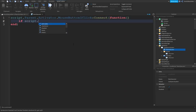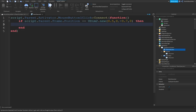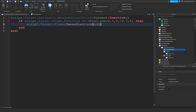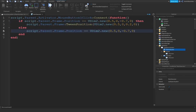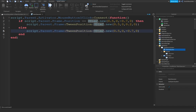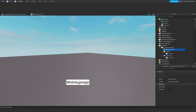Inside that function, check if the Frame's position equals UDim2.new with the same coordinates you used to position the frame. If it is at that position, use TweenPosition to move the Frame to UDim2.new(0.5, 0, 0.2, 0). In the else branch, use TweenPosition to slide it back off screen.